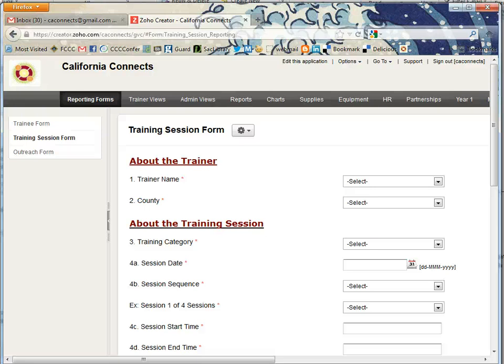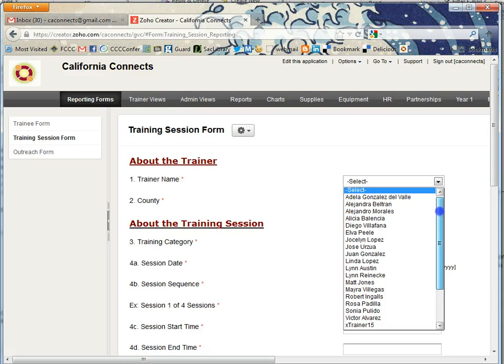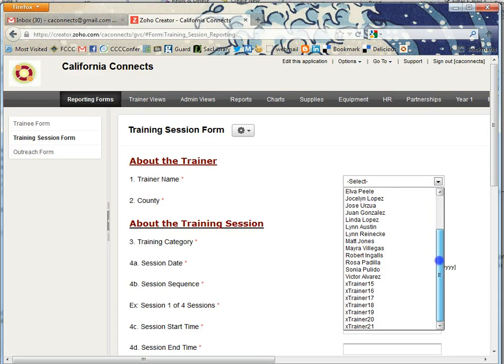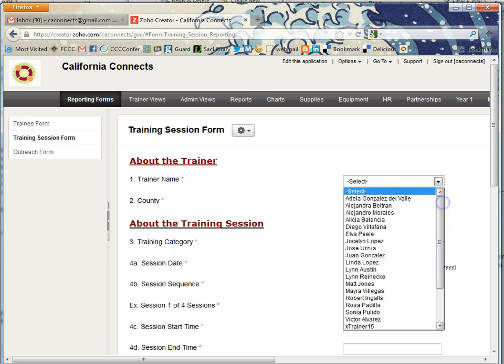We're going to go over how to add a trainer in Zoho. We have Great Value Center trainers, and occasionally we have to add a new one or get rid of a trainer who has quit. You see the list right here of trainers.